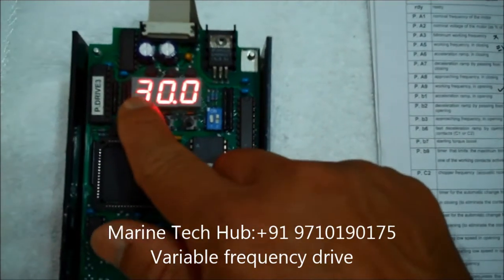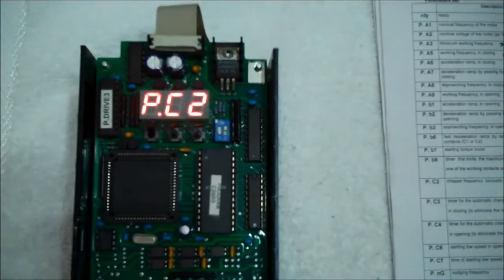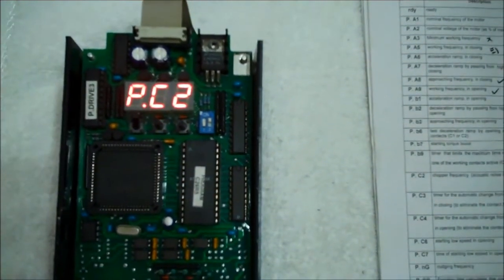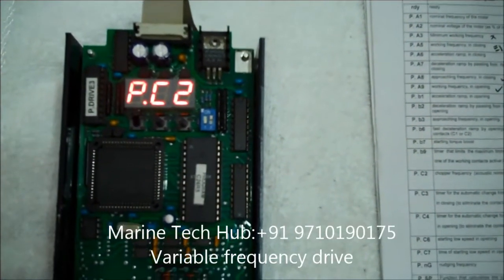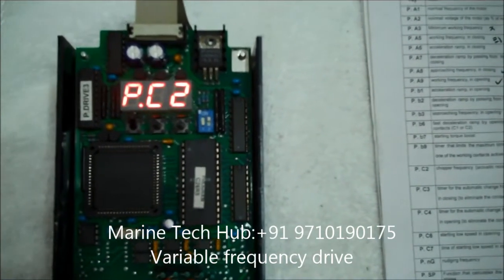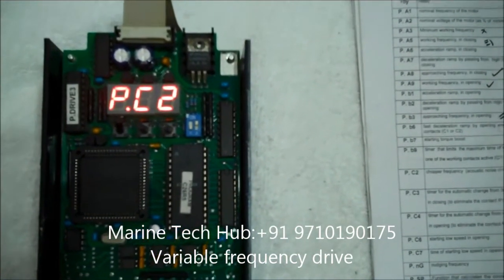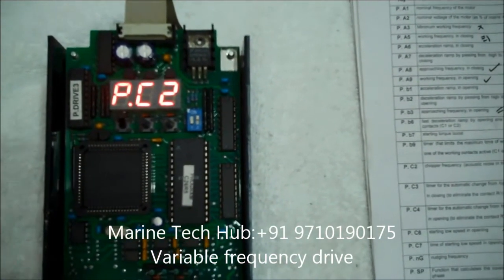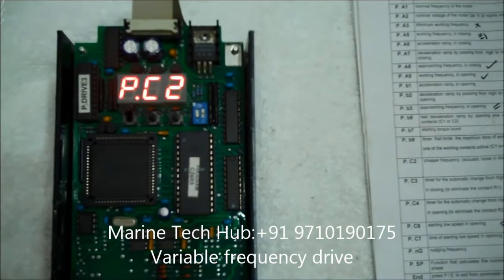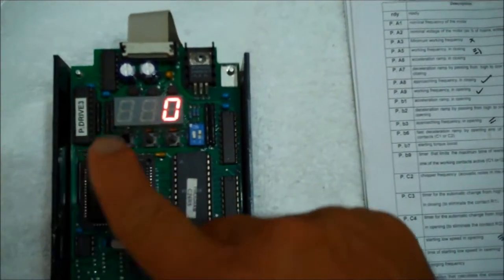Next I will go to the next program. This is PC2. This is the chopper frequency. This is normally kept 0. Okay. 0 here.